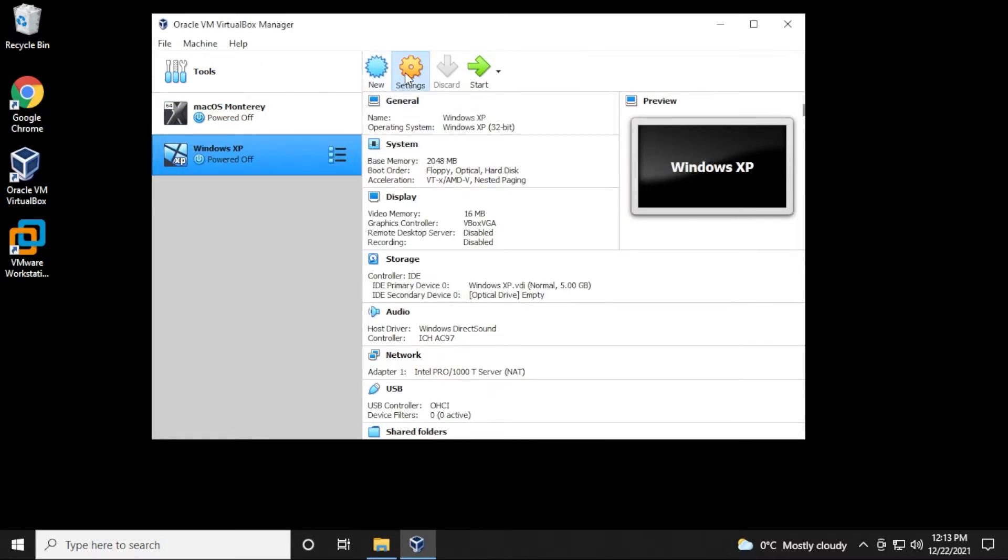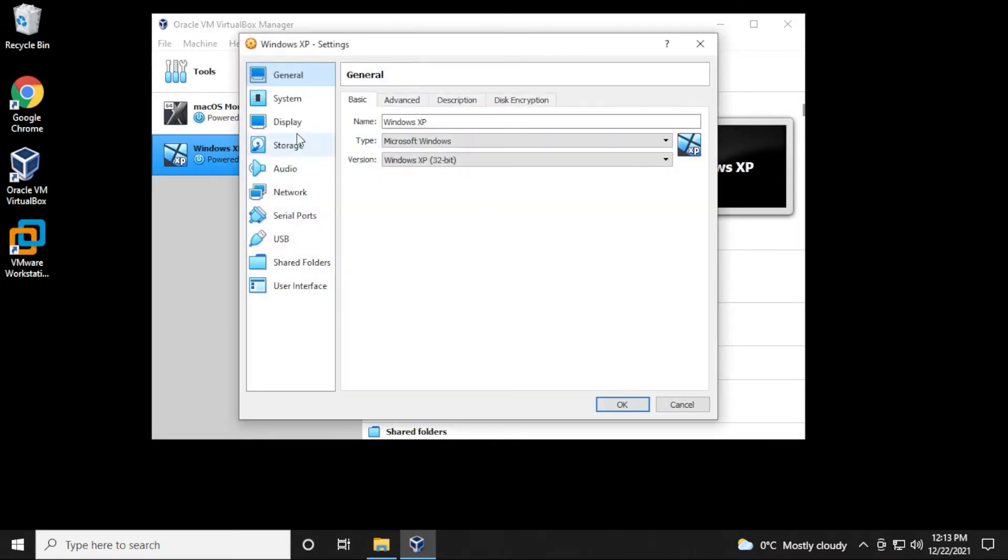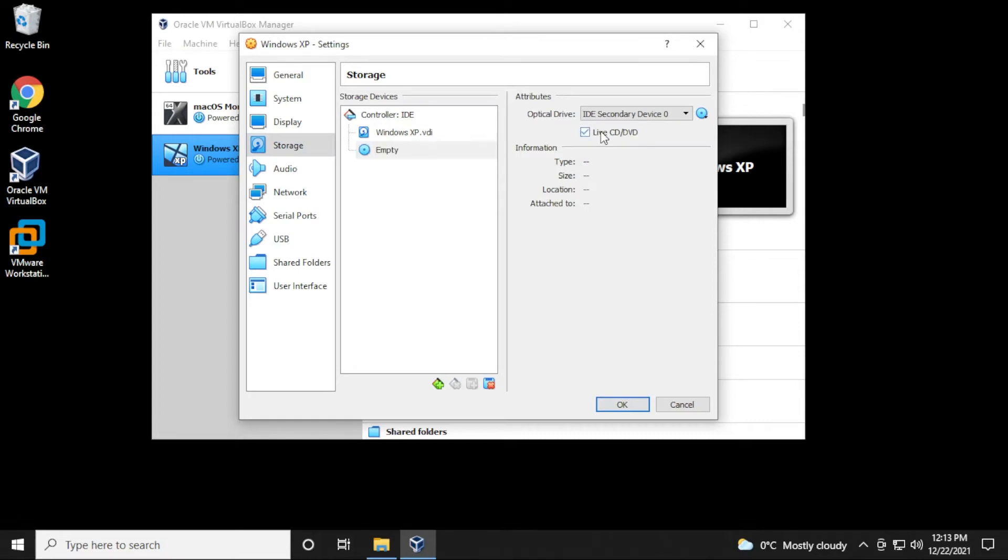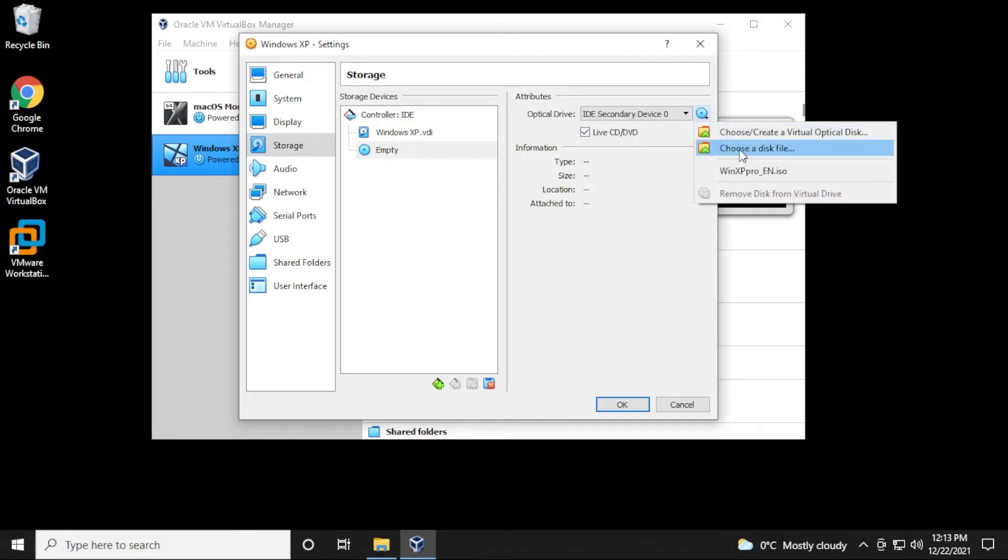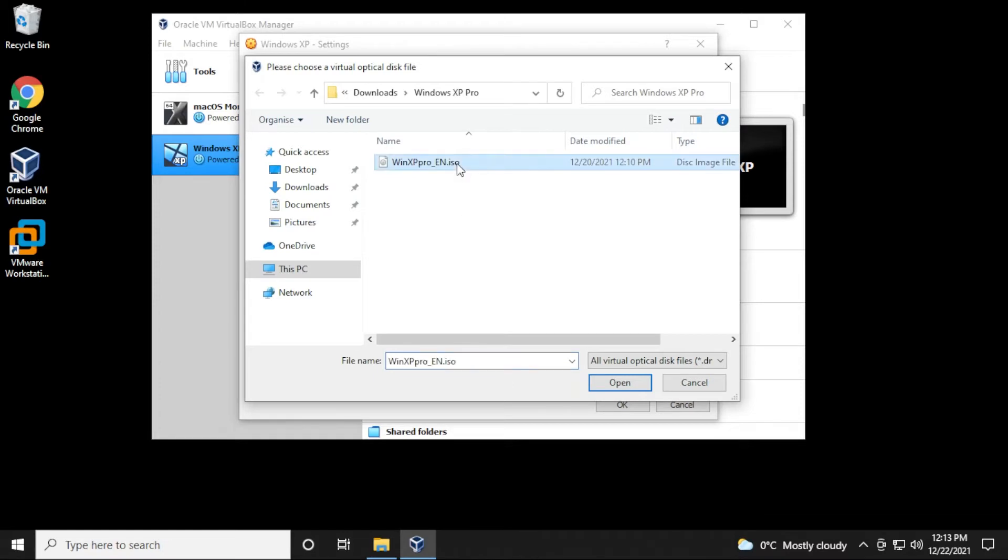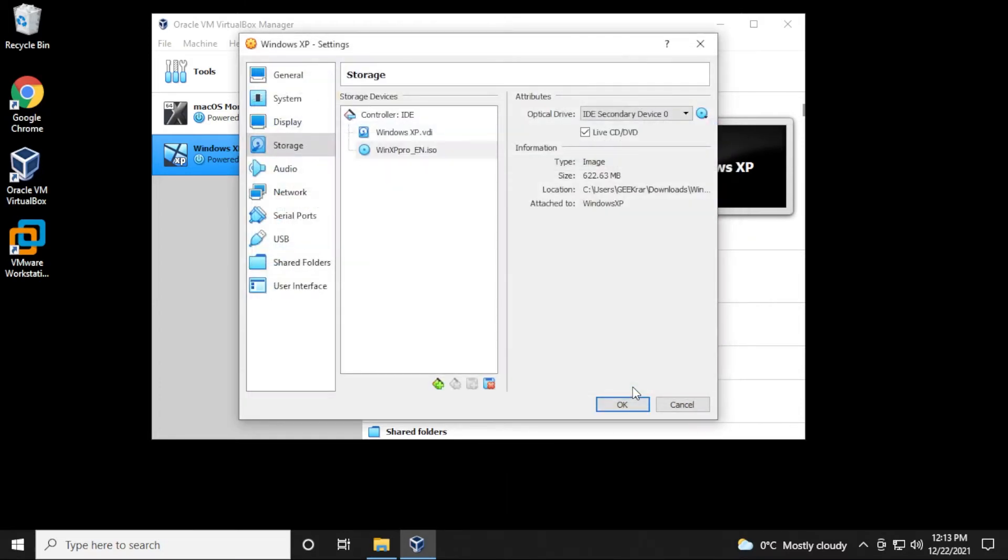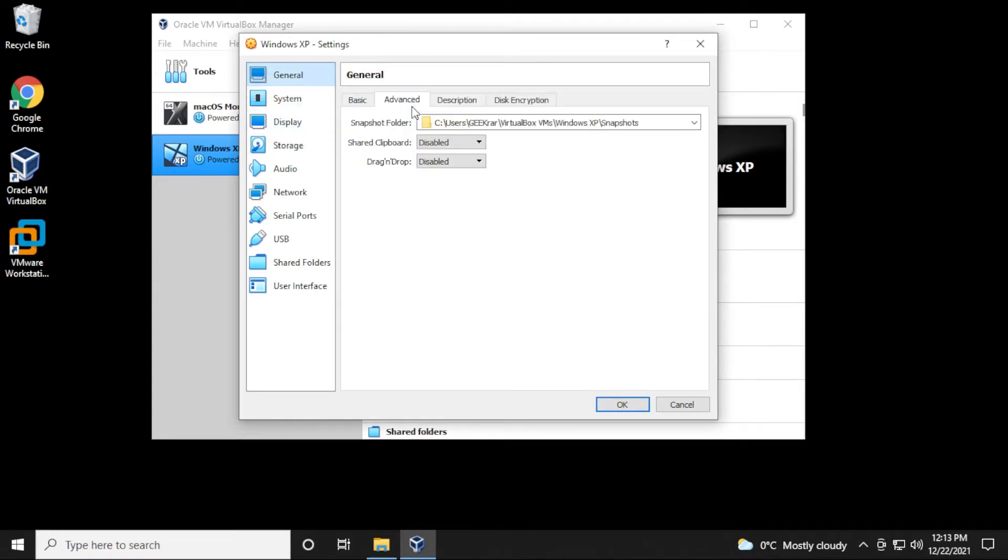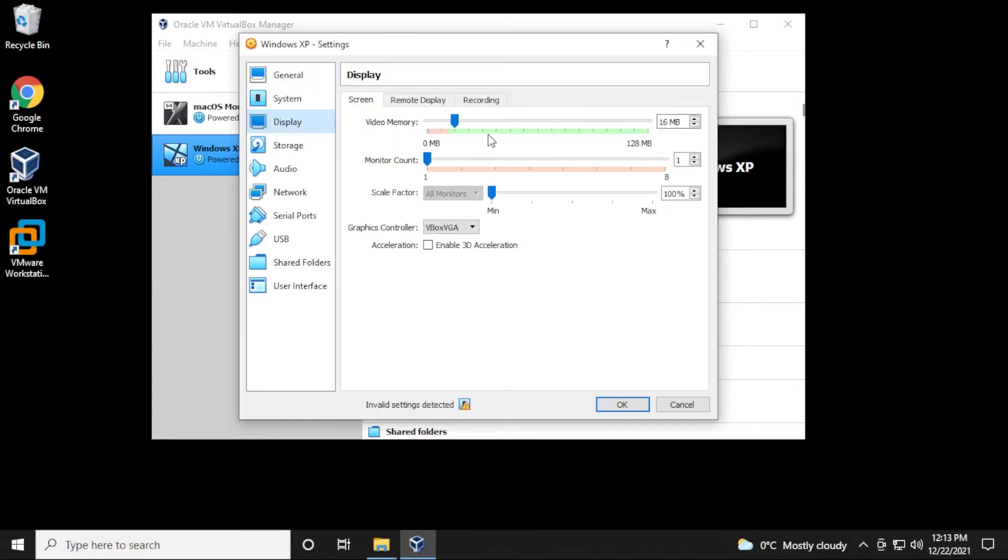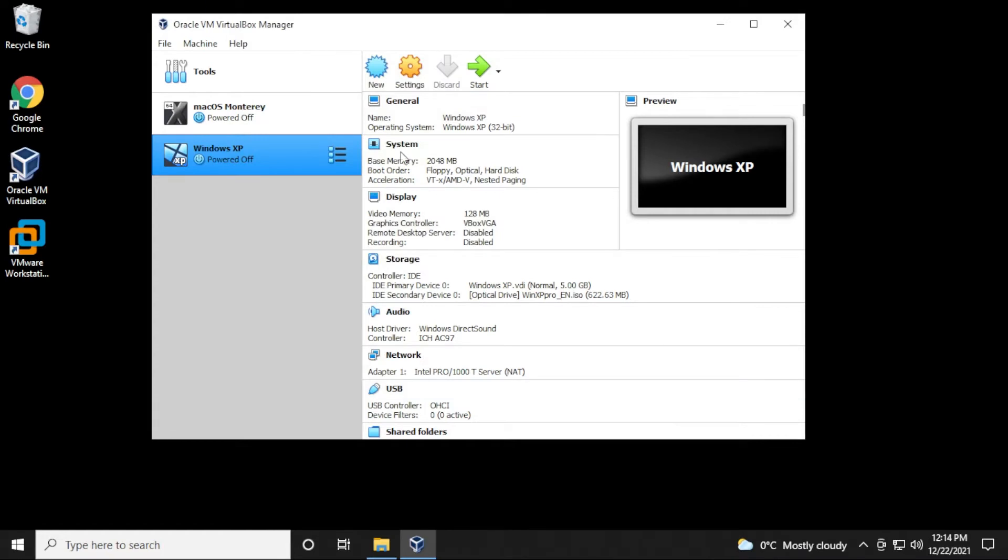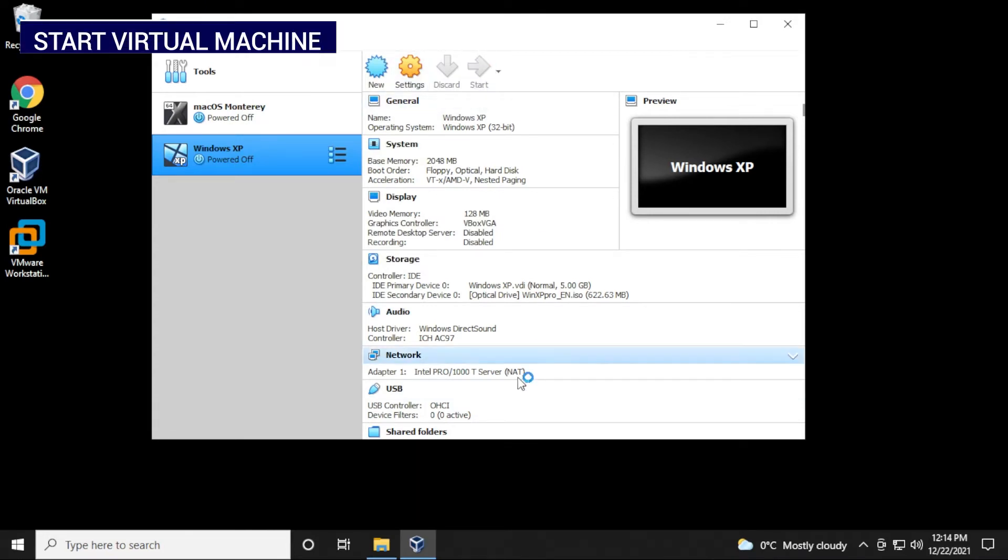I'm going to go in the Settings here, and I want to point to my ISO image file, so I'm going to go down to Storage, select this empty disk, check the Live CD, and then go over here, and then select my Windows XP Pro ISO file, and then click on Open, so now we have it selected, and I'm not going to be changing anything else here. Display settings, I mean, we can max this out. I don't think there's any negative effect for doing that, so I'm going to click on OK, and let's start it up and see what happens.